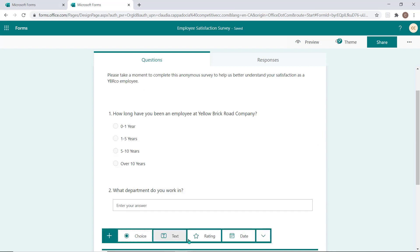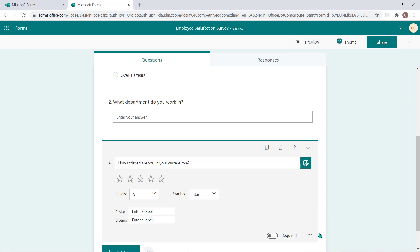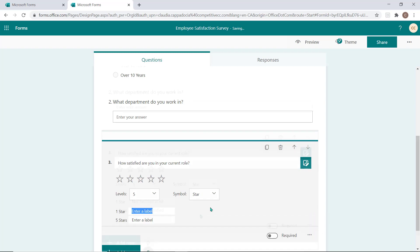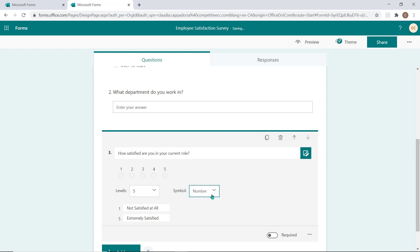Rating questions allow you to present a question that requires a numerical or star rating as an answer. These questions are typically used in a survey but can be leveraged in your quiz if you require a numerical answer to the question.